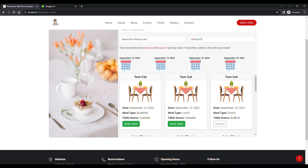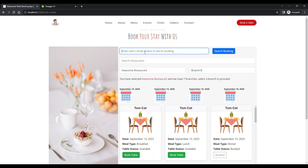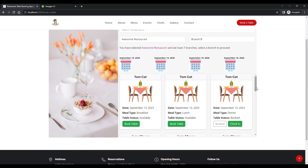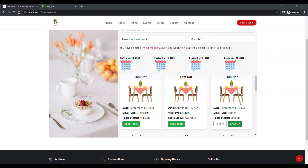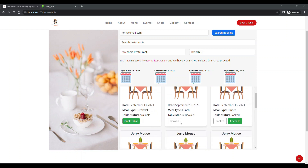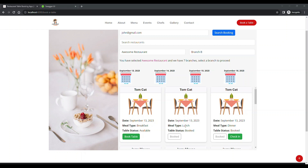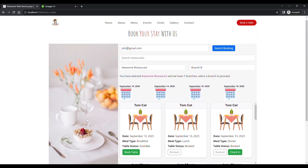When the customer walks into the restaurant and says they have booked a table, the employee asks for the email ID used during booking. The customer provides the email ID, and the moment it's typed, it checks all the tables for that date. When the email ID matches, the table booked by that customer shows as 'Check In'. Other booked tables — for example, one booked under mike@readgmail.com — just show as 'Booked'.